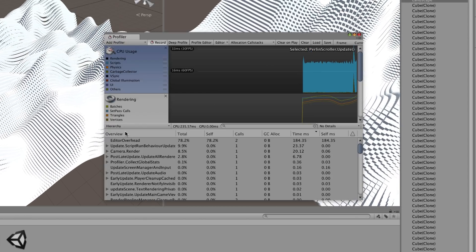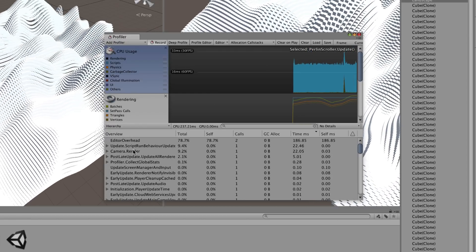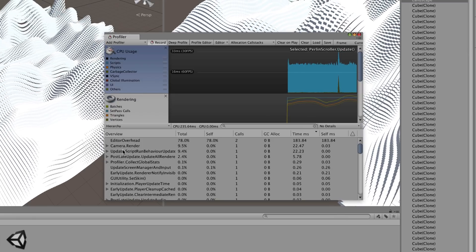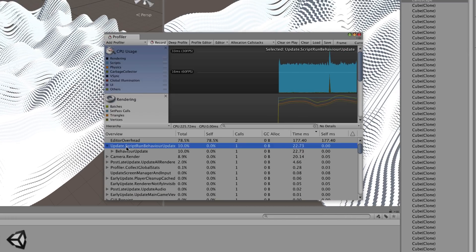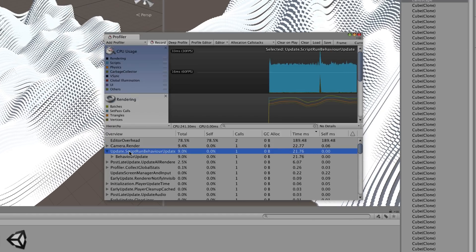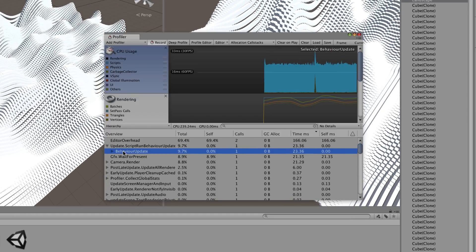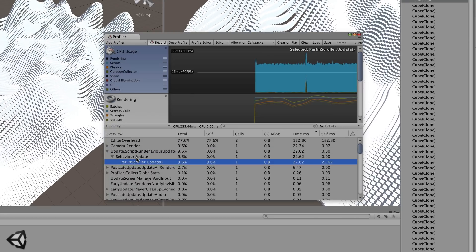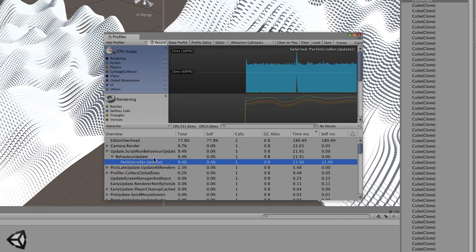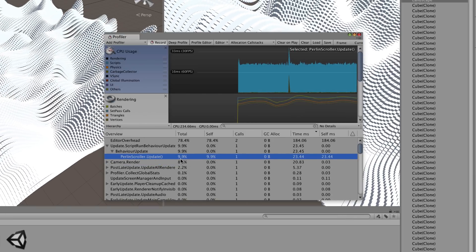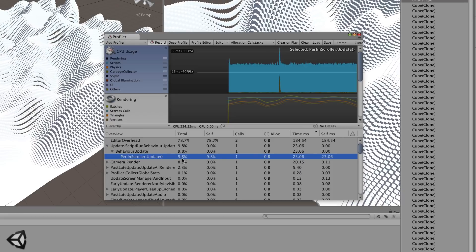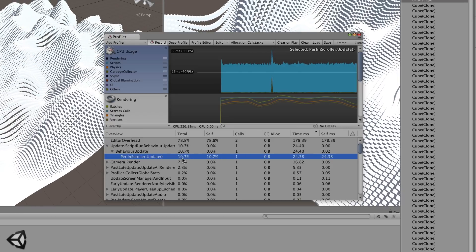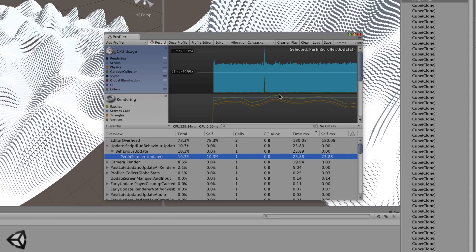You can go down into the list of everything that's running and go inside of your update. So there's an update just there, script run behavior update. Then there's a behavior update and then inside of that if we drop it down we're going to find our PerlinScroller.update. And so we can see what it's currently doing and it's running about 10% of the CPU. And you can see it in graph form at the top there.